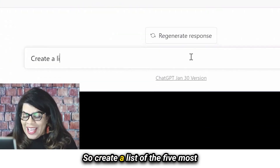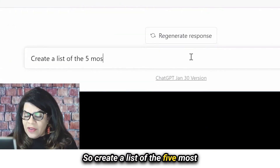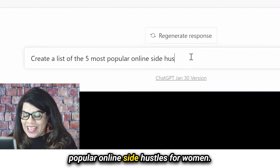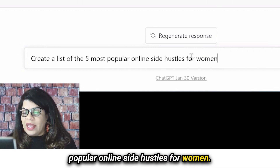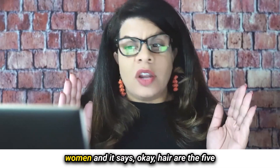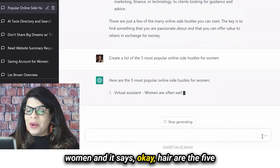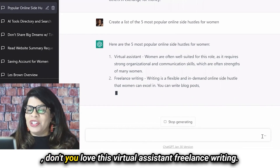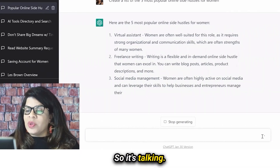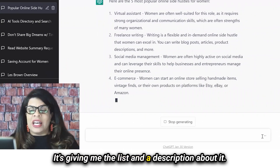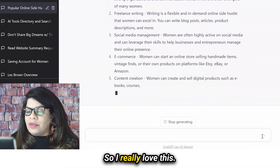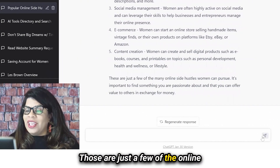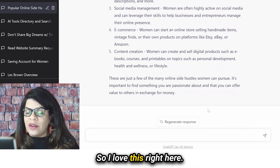So now I'm going to ask: create a list of the five most popular online side hustles for women. Now I'm focusing specifically on women, and it says, okay, here are the five most popular online side hustles for women — virtual assistant, freelance writing — and it's giving me the list with a description about each one. I really love this. Those are just a few of the online side hustles women can pursue.